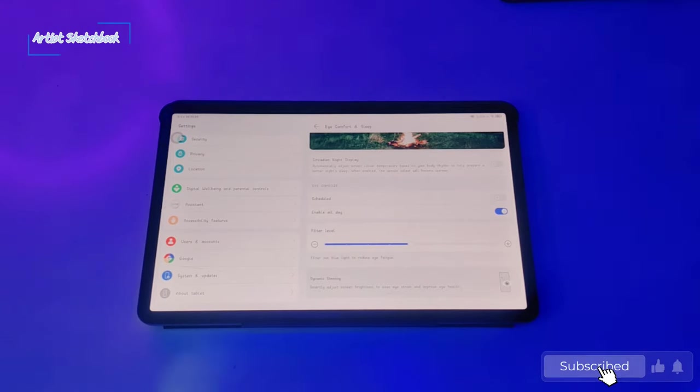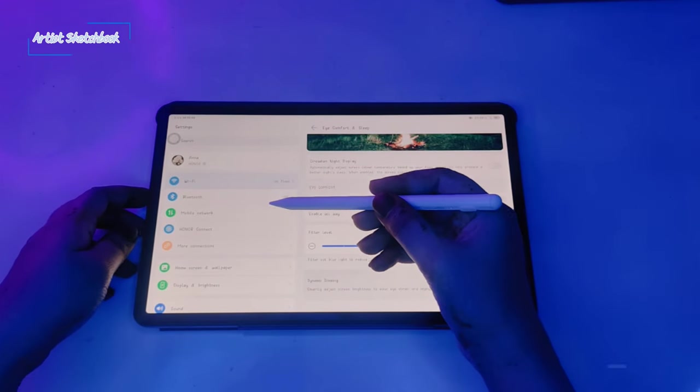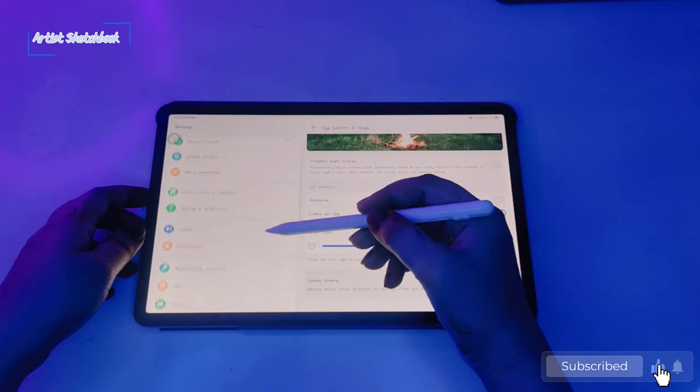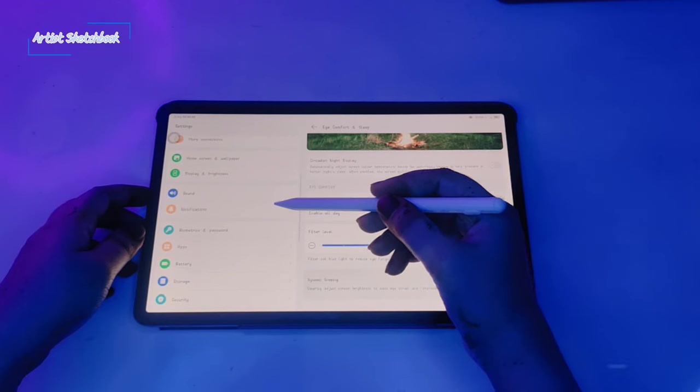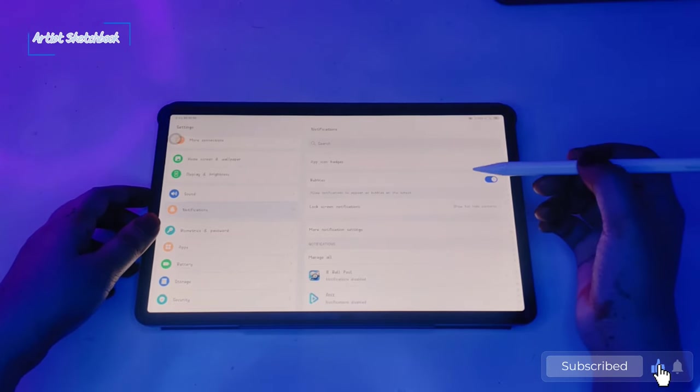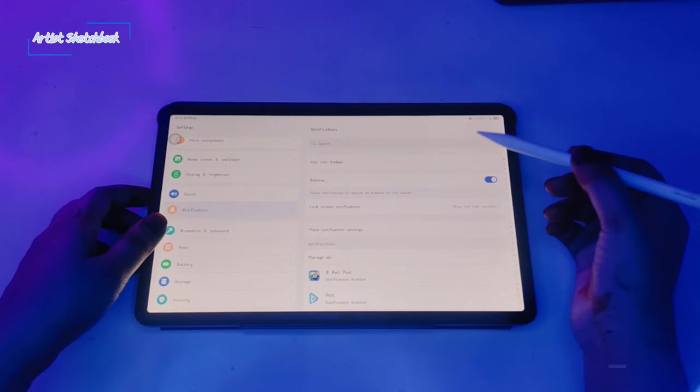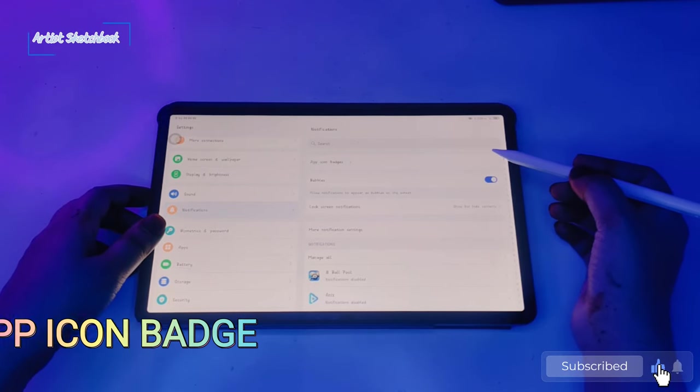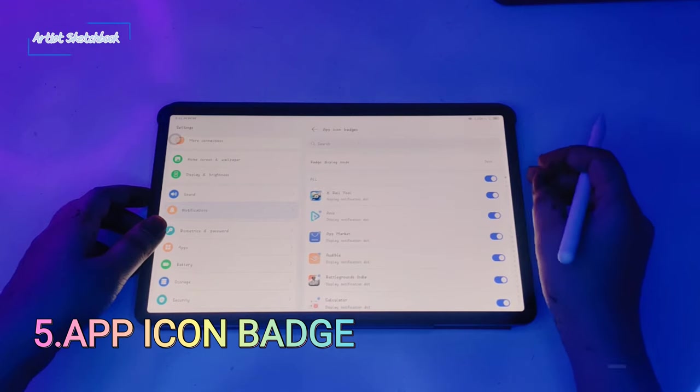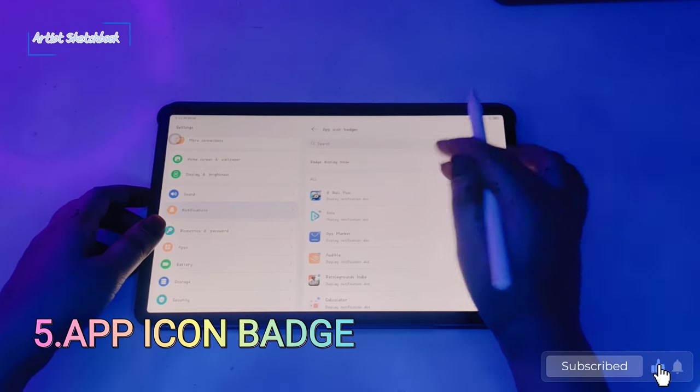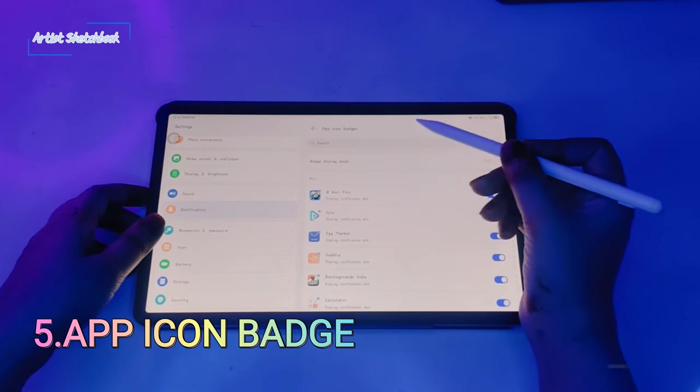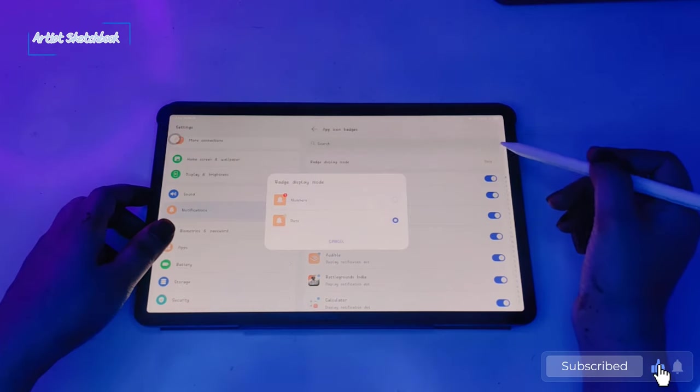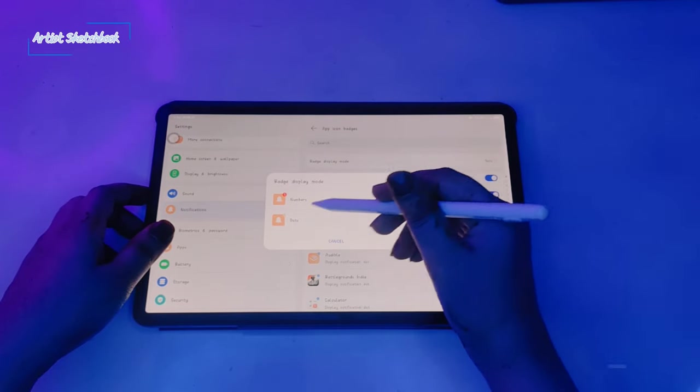Next, go to notifications, app icon badges. Click on badge display mode. We have two options here: numbers and dots. If you have any notification, you will have this dot on that app. And if you select numbers, it shows the number of notifications you have.